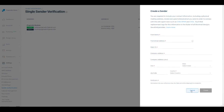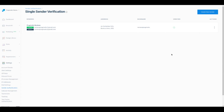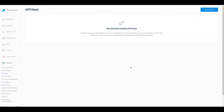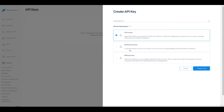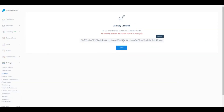The next step is creating an API key. We go again to Settings, then API Keys, and click on 'Create API Key'. We have different options: full access, restricted access, or billing access. I'm going to leave it with full access selected and add a name — 'Strapi API Key' — then click 'Create and View'.